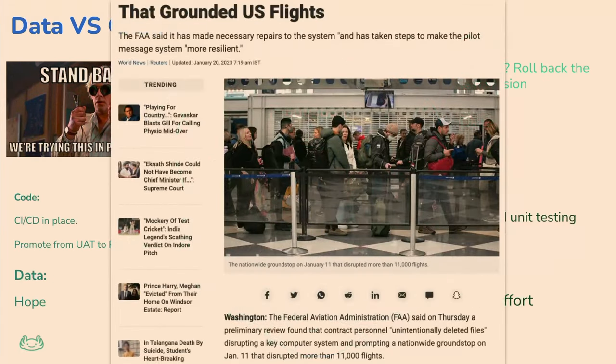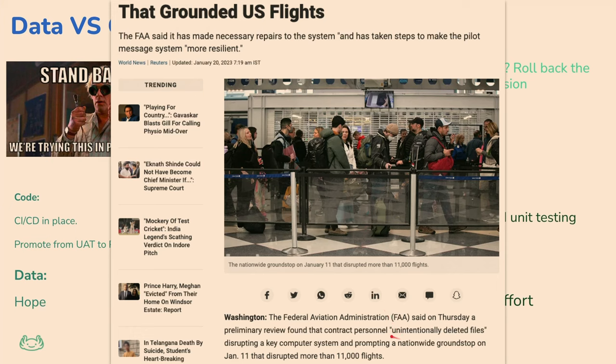I just I have a flight tomorrow. And it's just a gentle reminder to what happened in the States. Someone unintentionally deleted some files last time. 11,000 flights got canceled. I hope that in the future, you'll be able to roll back and deletion of files. So this won't happen.